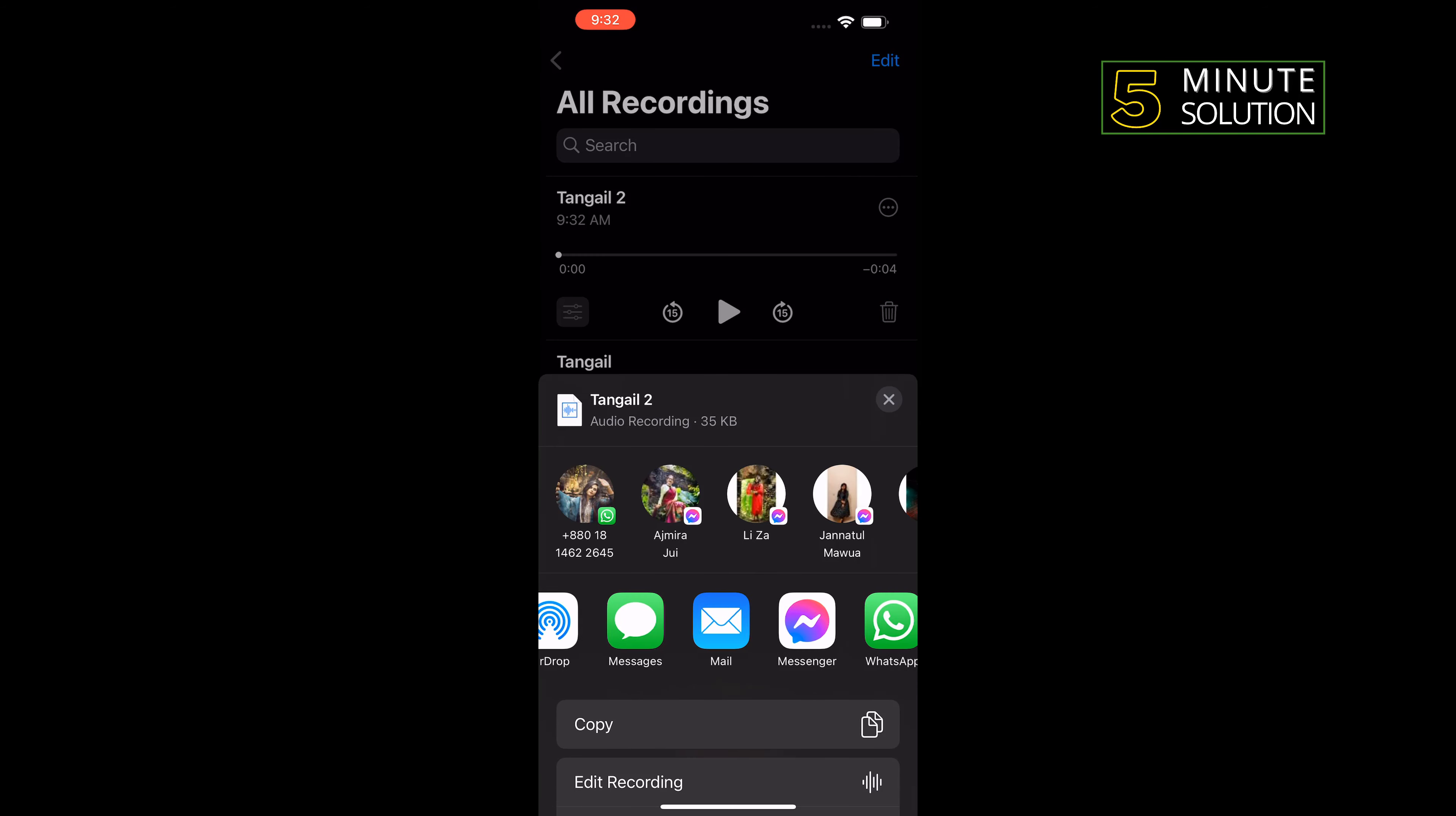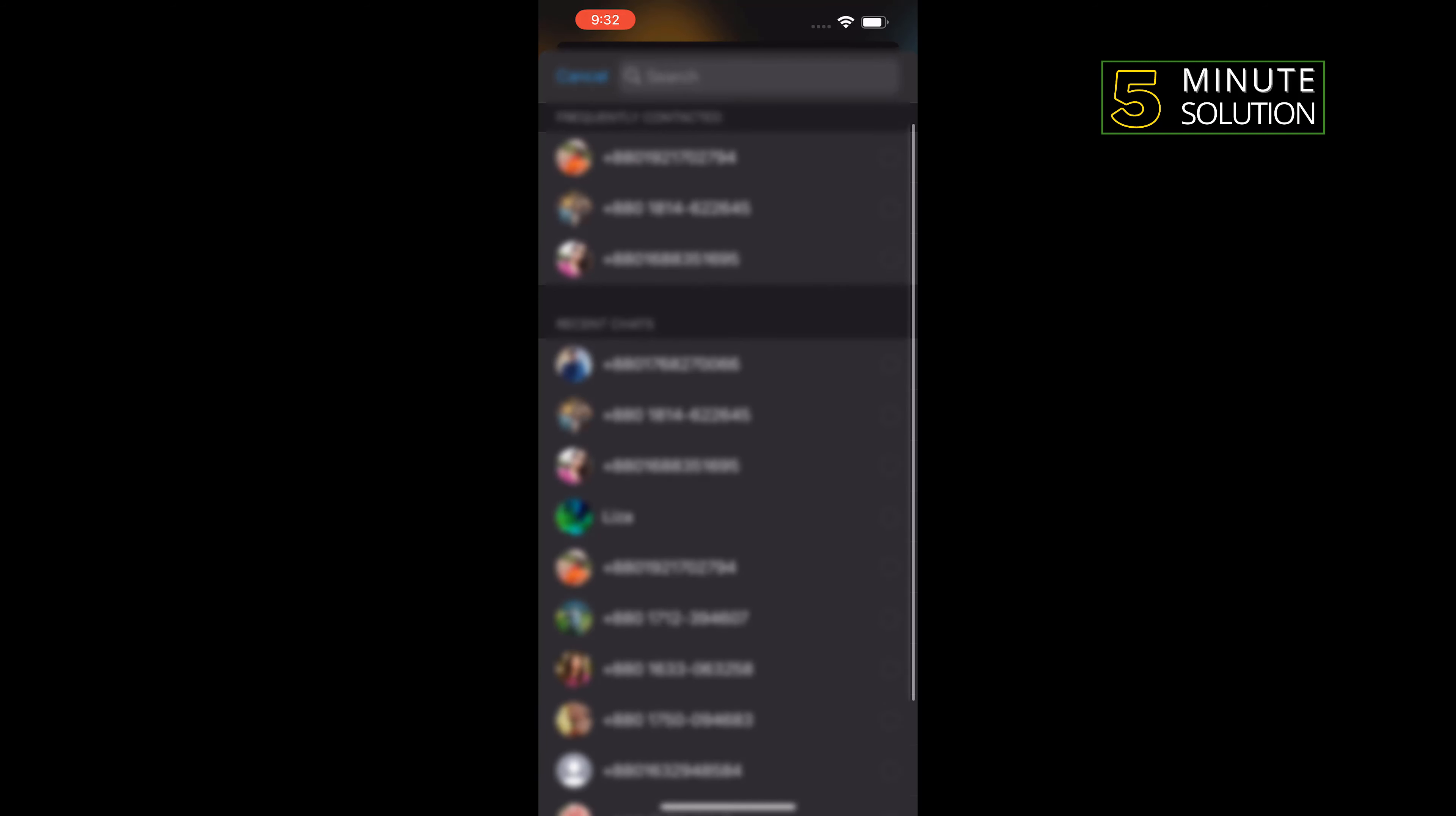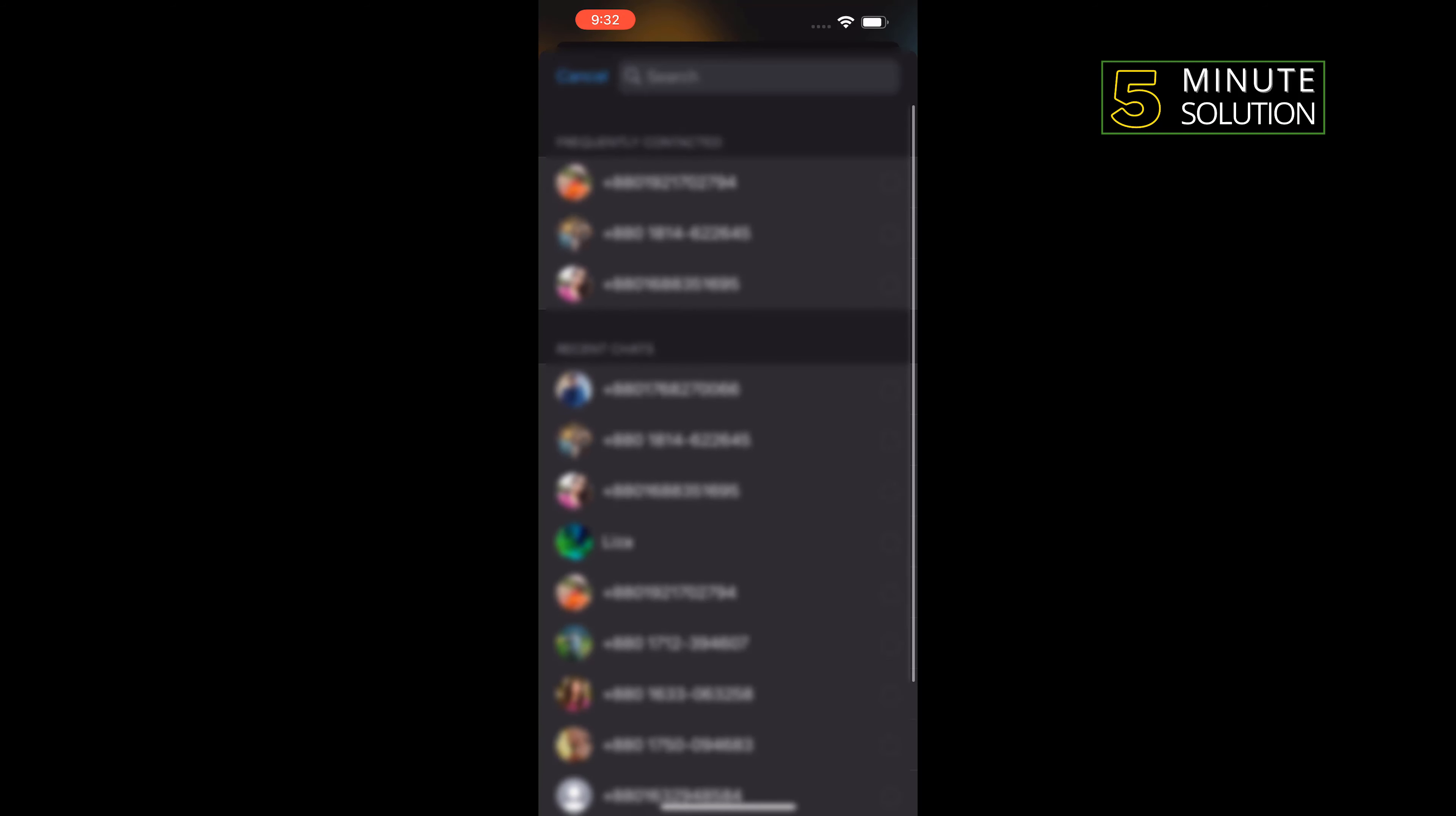Now select a method to share this. I'm going to select WhatsApp. Then just select the contact you want to send the voice memo to.